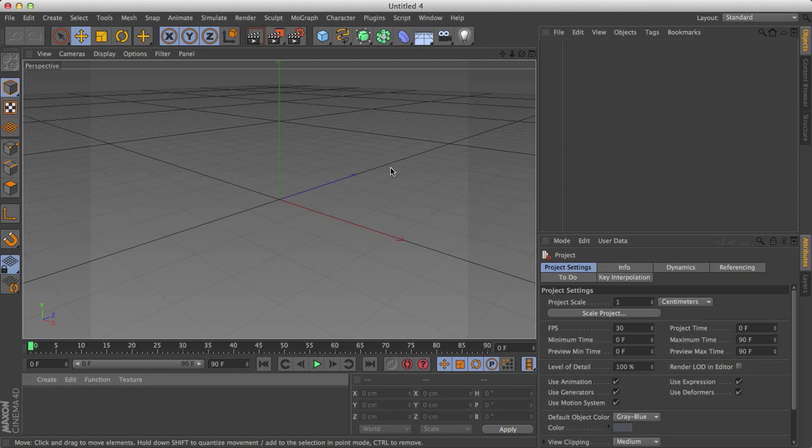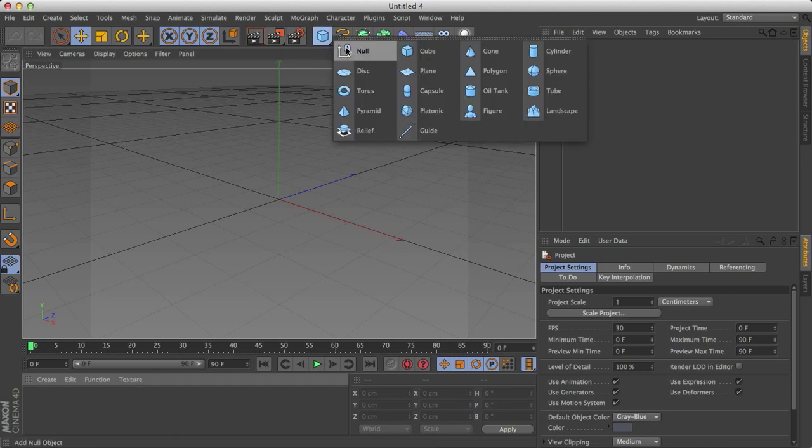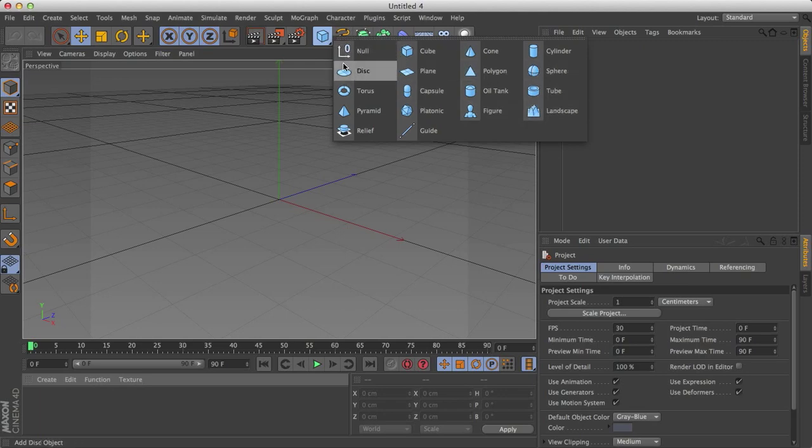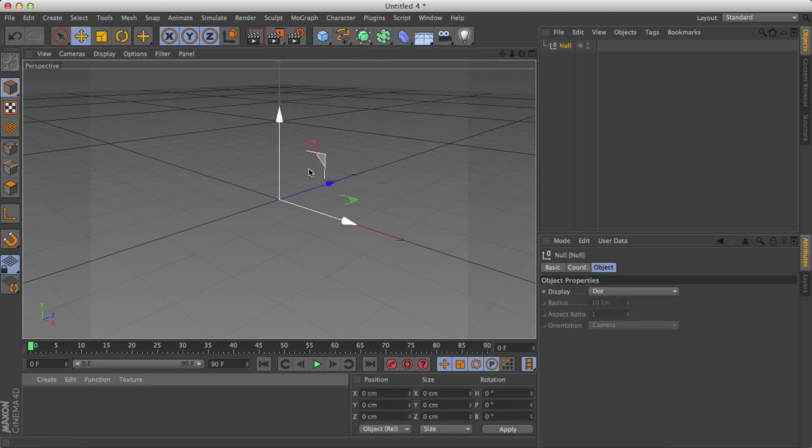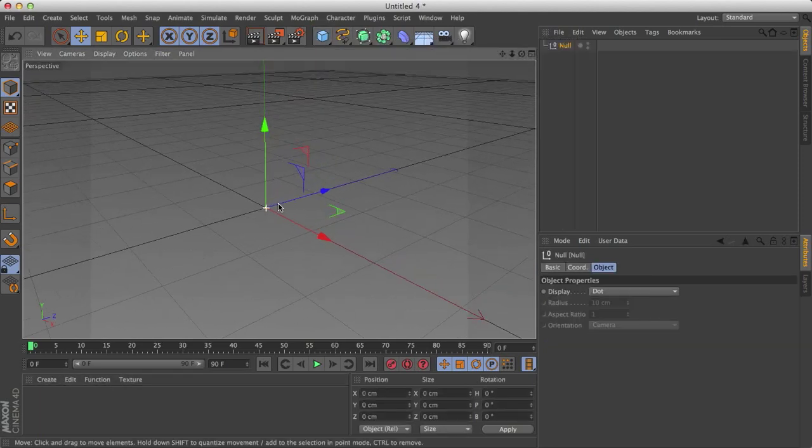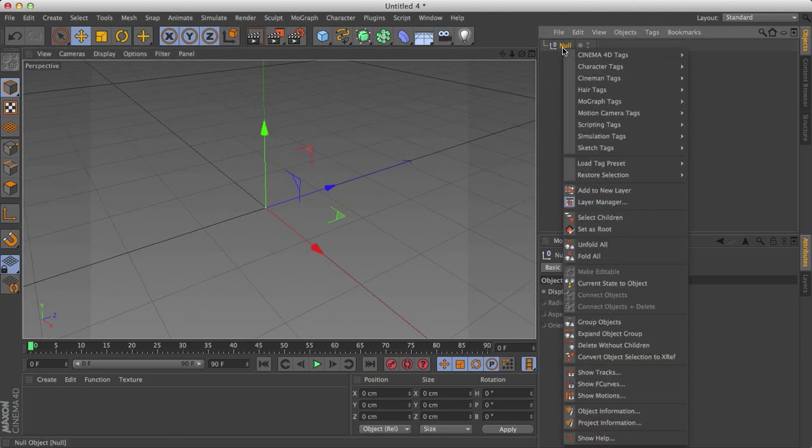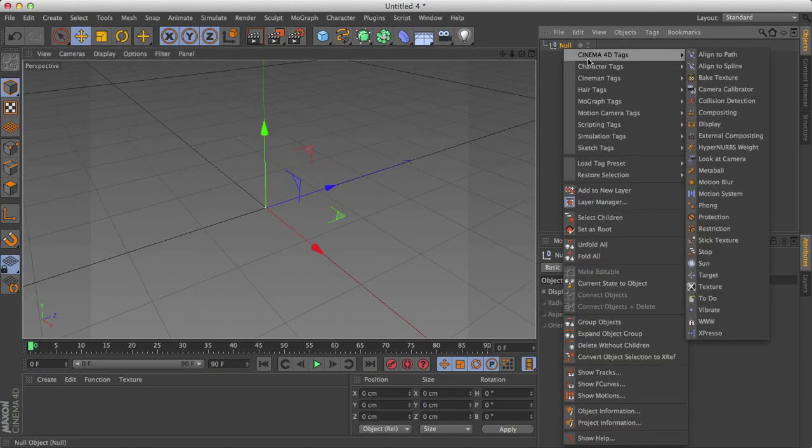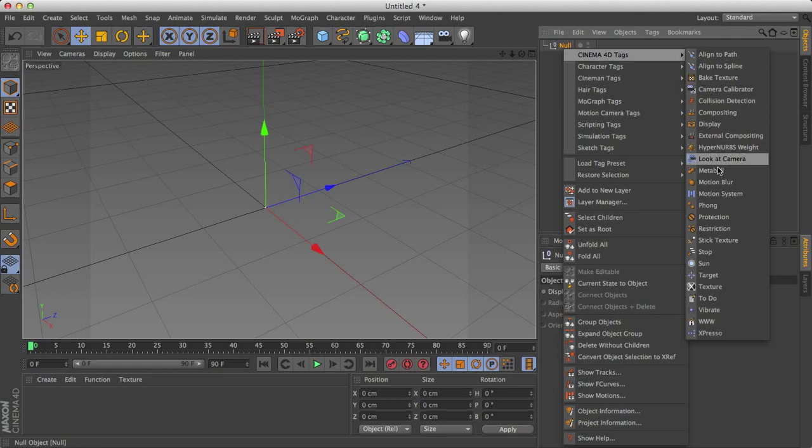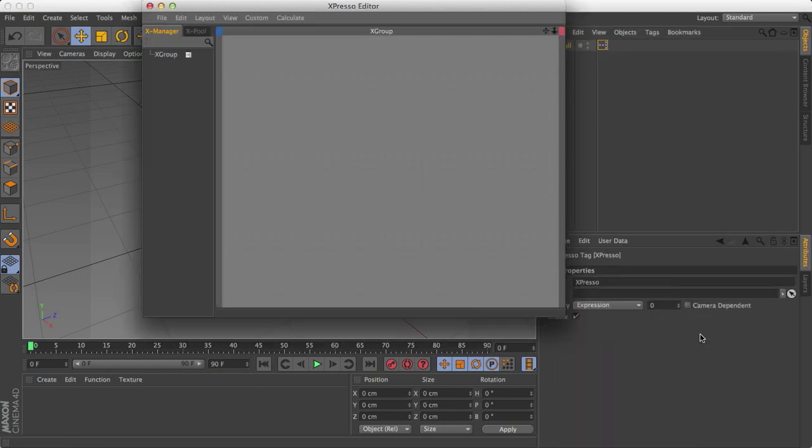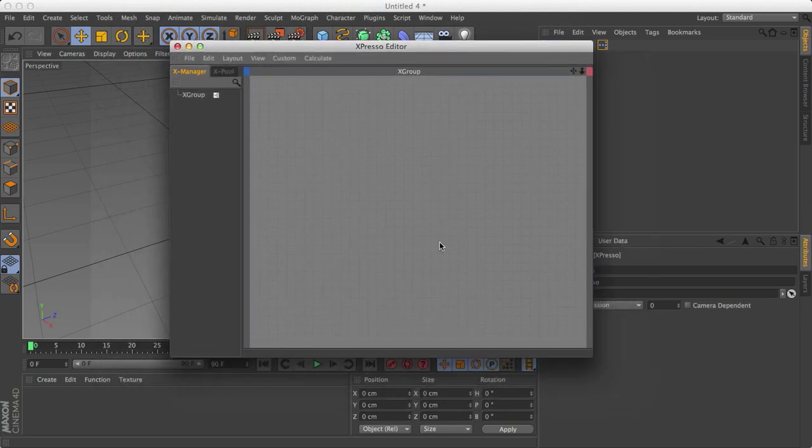Pretty much what we have to do here is create a null object or we could create any object but for the sake of this a null object is the best that we can do. And then with this null object selected, right click on it, go to Cinema 4D tags and go all the way down to the bottom, Expresso. Once you select that, this normal grid will pop up.